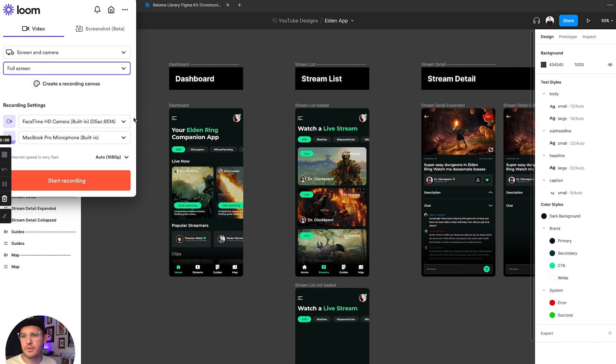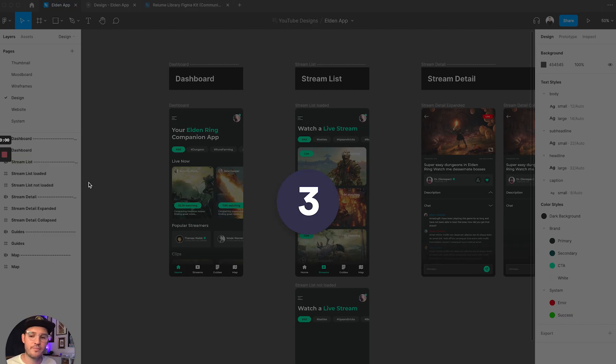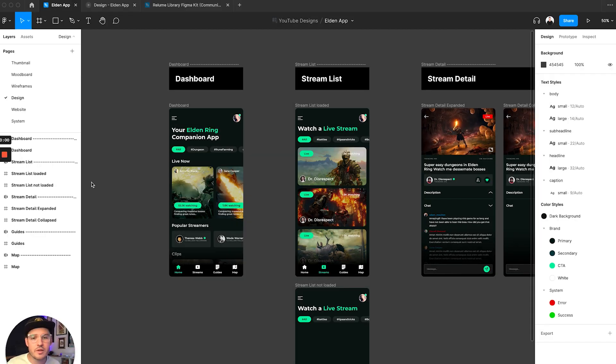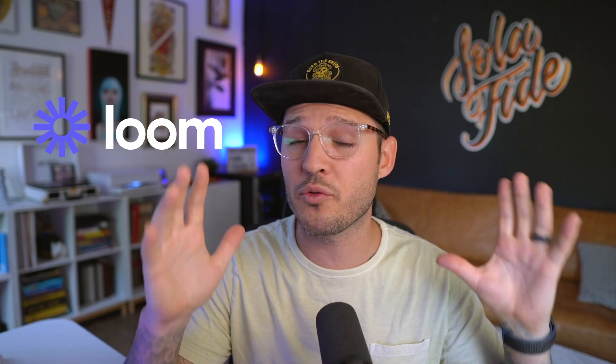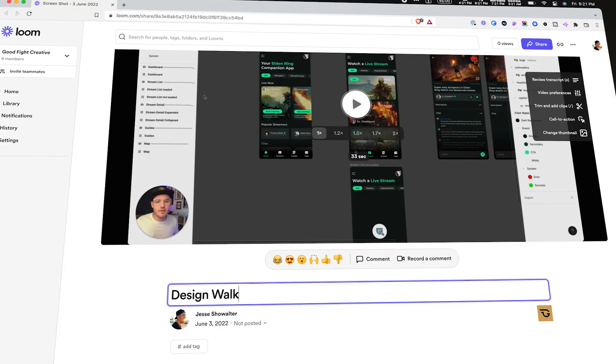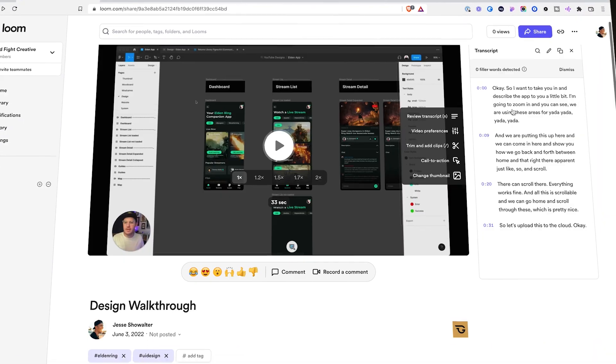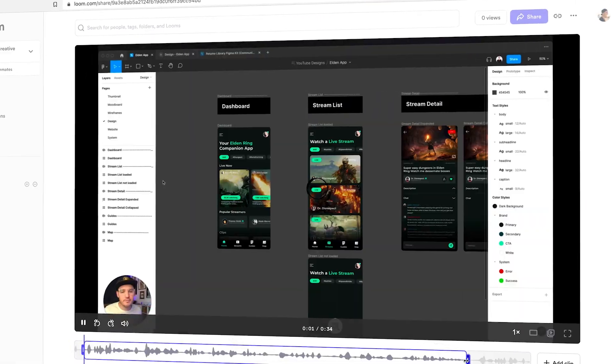This video is sponsored by Loom — my favorite asynchronous communication tool that I use almost every single day as a designer, creative, freelancer, and business person. With Loom, I can record my screen, my camera, or both at the same time, and do walkthroughs and explanations for clients, my team, and stakeholders. A video is worth a thousand words — or maybe a thousand minutes stuck in meetings you don't need to be in. Loom has recently launched new features like a dashboard and the ability to remove filler words instantly with a click.